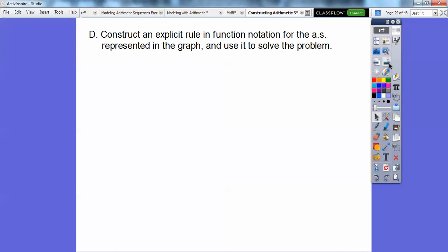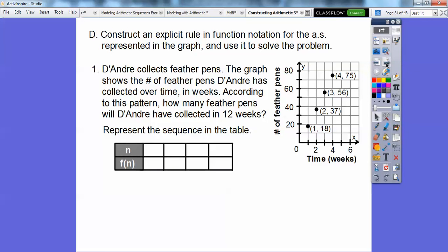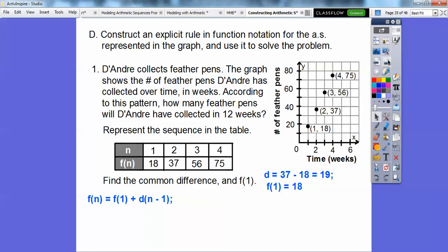Now let's construct an explicit rule in function notation for an arithmetic sequence represented in a graph. D'Andre collects feather pens. The graph shows the number of feather pens D'Andre has collected over time in weeks. From the table — n is 1, 2, 3, 4 and F of n is 18, 37, 56, 75. The common difference is 19 and the first term is 18. So we plug into our formula: F of n equals 18 plus 19 times (n minus 1).